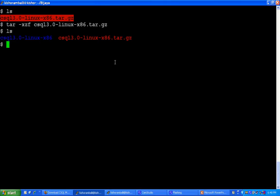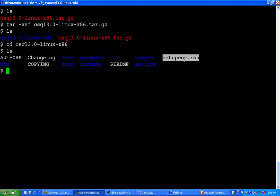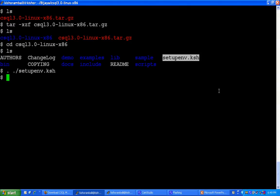Go inside csql home directory. You will find there is a setenv.ksh script. This setenv.ksh is used to set all the library paths to run CSQL.